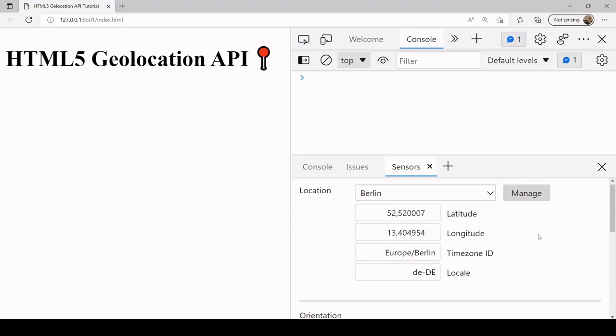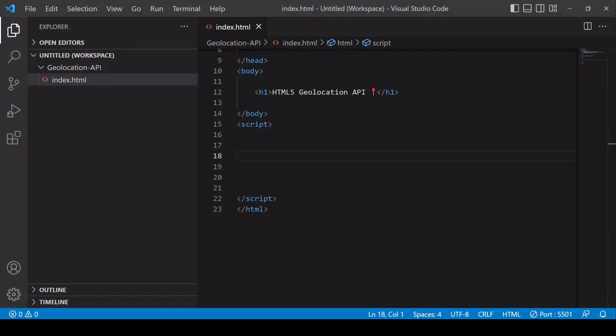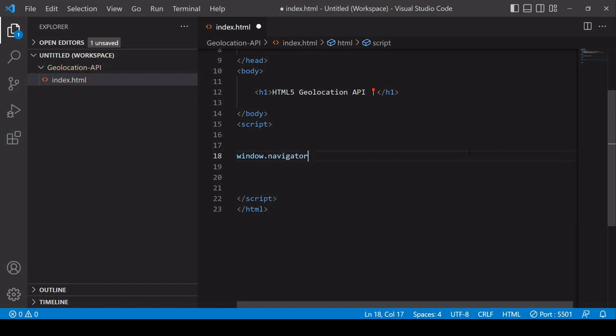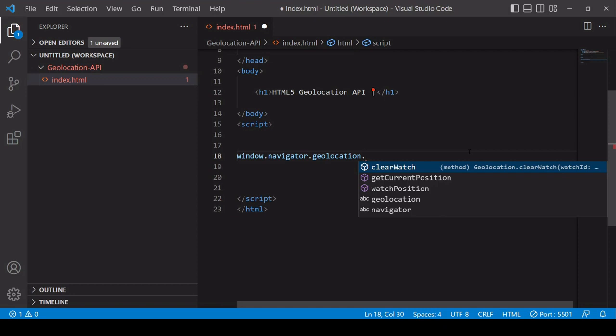I've manually set the current position to Berlin. Now let's start coding and use the Geolocation API to derive my current position. The functions you need are located on the global window object under navigator.geolocation, and there are two methods of interest there.